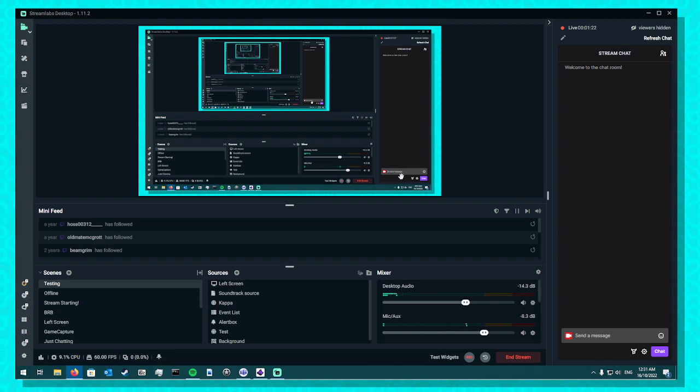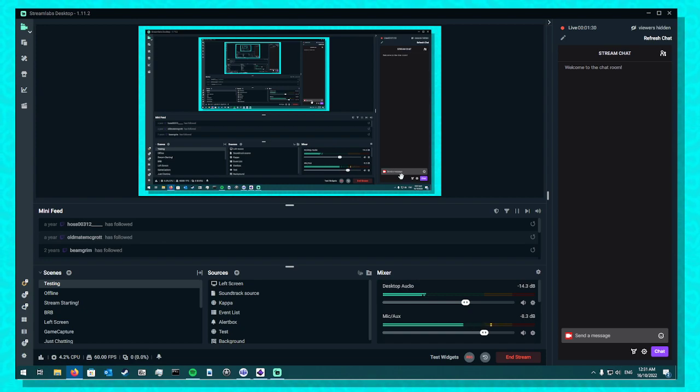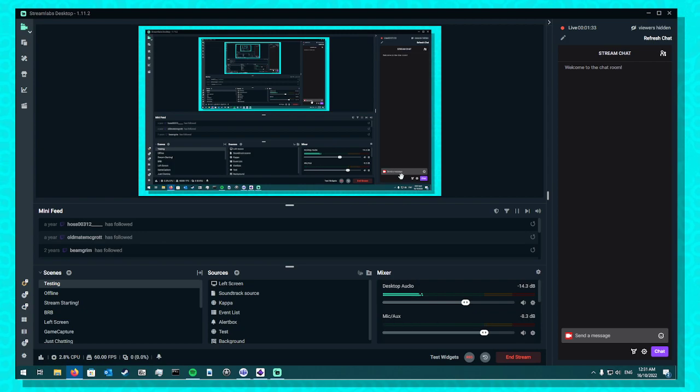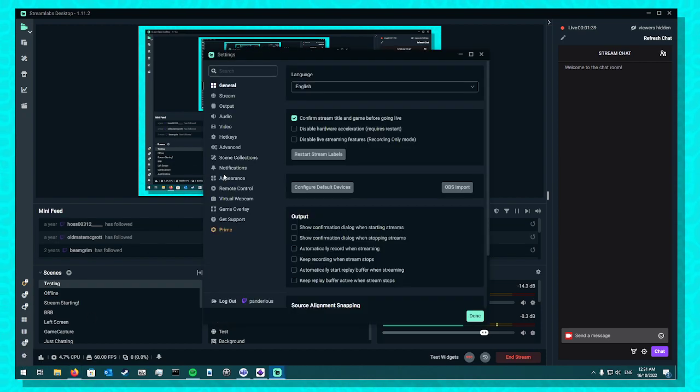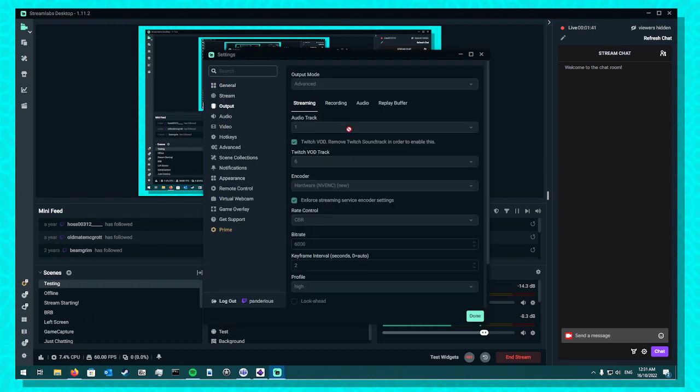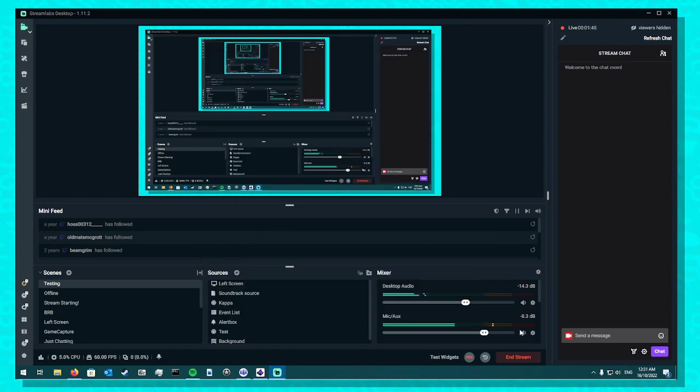So hopefully that worked. If you have this problem, reset everything, do it again, log out, log in, all that stuff. It won't work until you do it exactly as I showed you. You've got to put it down: Audio Track 1, Twitch VOD 6. You have to do that.